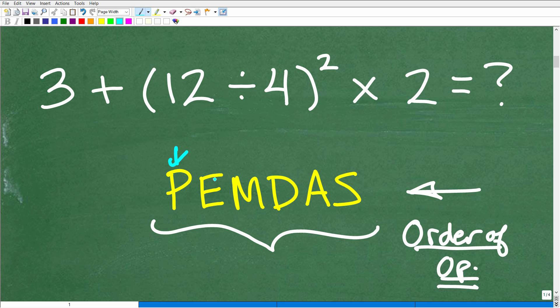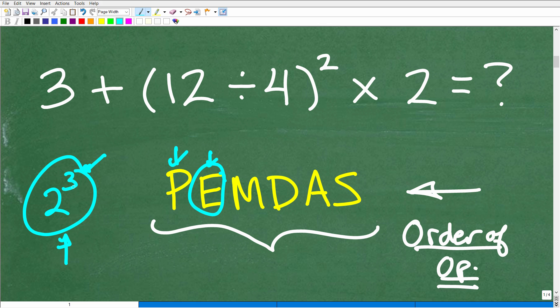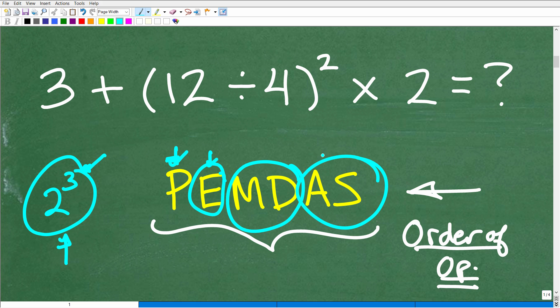E stands for exponents, but really it's powers. So like 2 to the third power — anything with an exponent, that little number in the top right, is called the exponent; the big number is called the base; the entire thing is a power. After parentheses, we do powers. Then we do multiplication and division, whatever comes first from left to right, and then addition and subtraction, also working left to right.